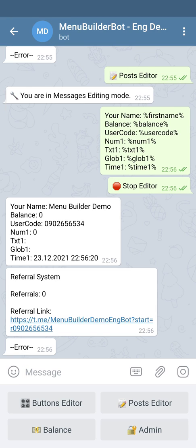As you can see, in contrast to text variables, the variable of time has its default value. The default value for the time variable is the current time, but we have to mention that this is a system time, and the time this variable will show is not correlated to your bot's time zone.